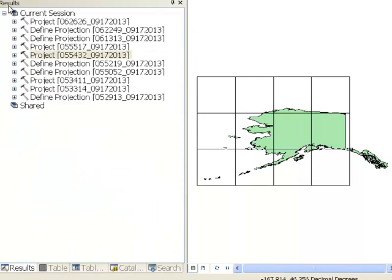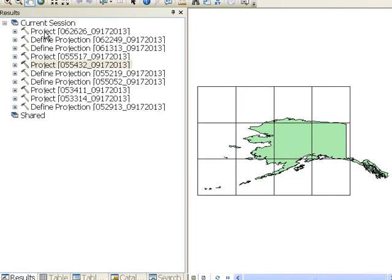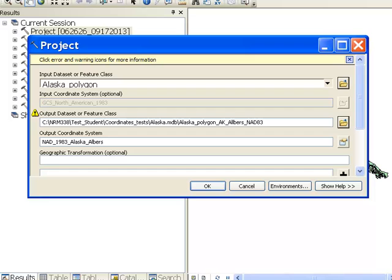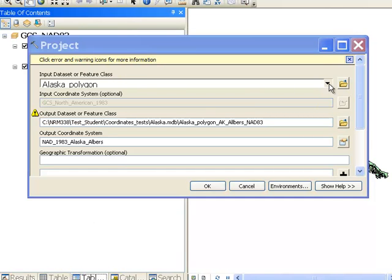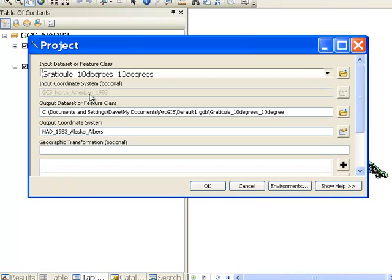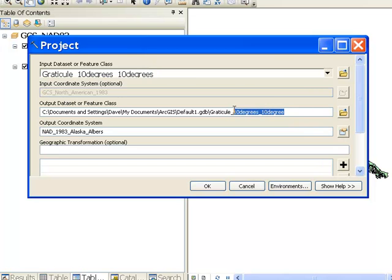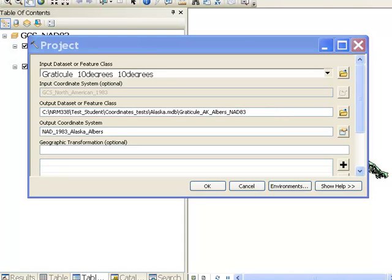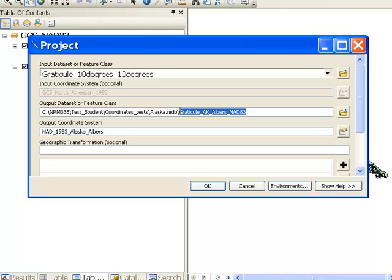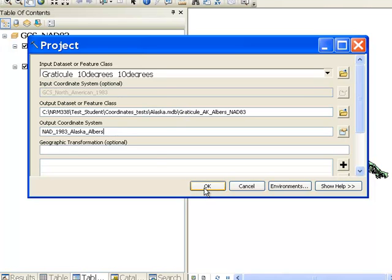We can repeat the process by going to our Results window and double-clicking on the Project tool, then simply changing the input to our Graticule layer. We'll name the output Graticule AK-Albers NAD83, placed in the same geodatabase container. It will have coordinates in the Alaska-Albers coordinate system, which is in meters.